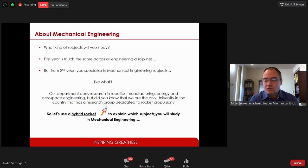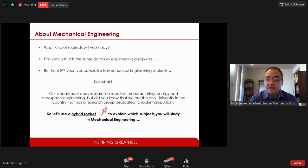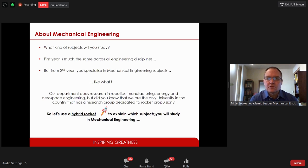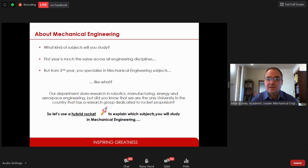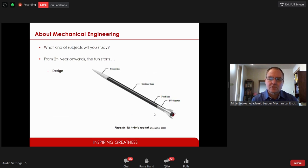We are the only university in the country with a research group dedicated to rocket propulsion. I'm going to use this as an example to show the kind of subjects you'll study. Not everyone ends up building rockets — these subjects are common across all mechanical engineering fields. I'll use a hybrid rocket to illustrate this point.